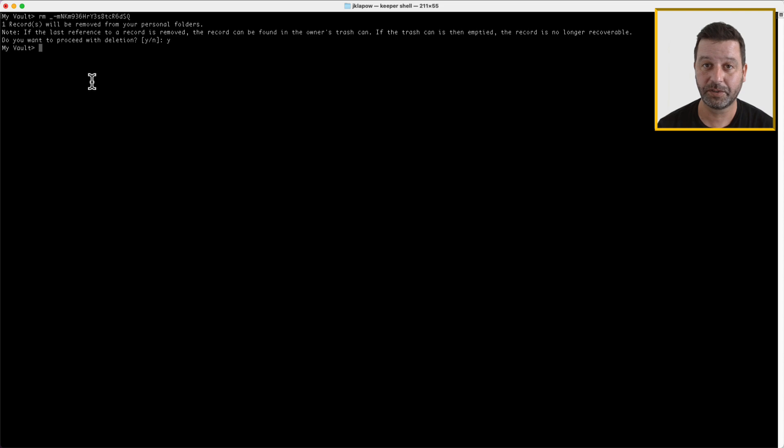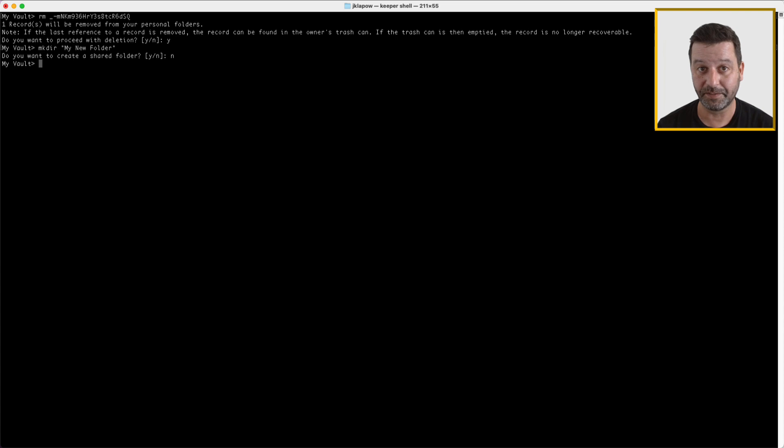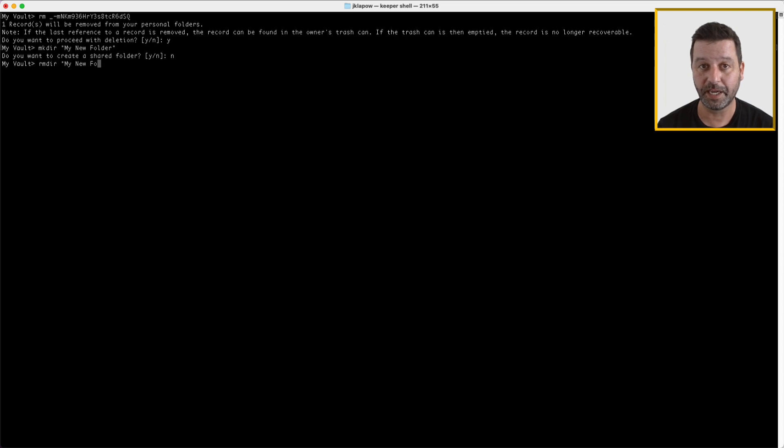Use mkdir to create a folder or shared folder. You can choose to specify permissions for the folder with optional arguments. RMdir will remove a folder or shared folder and its contents.